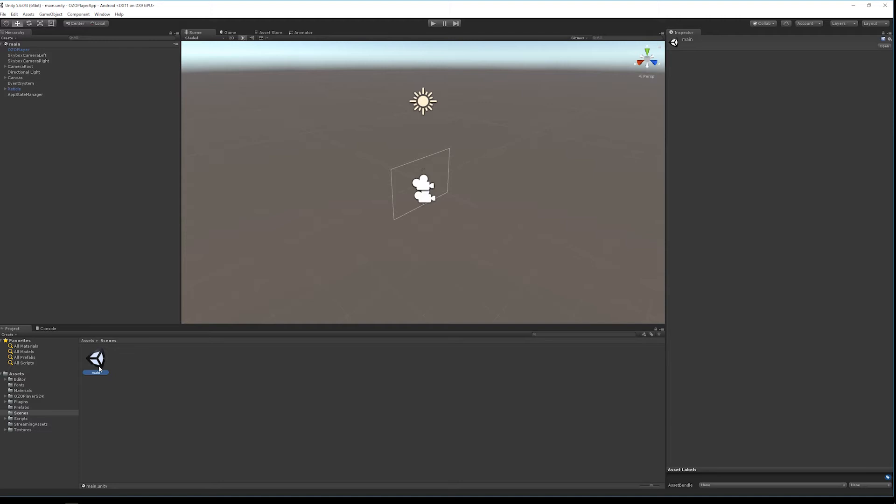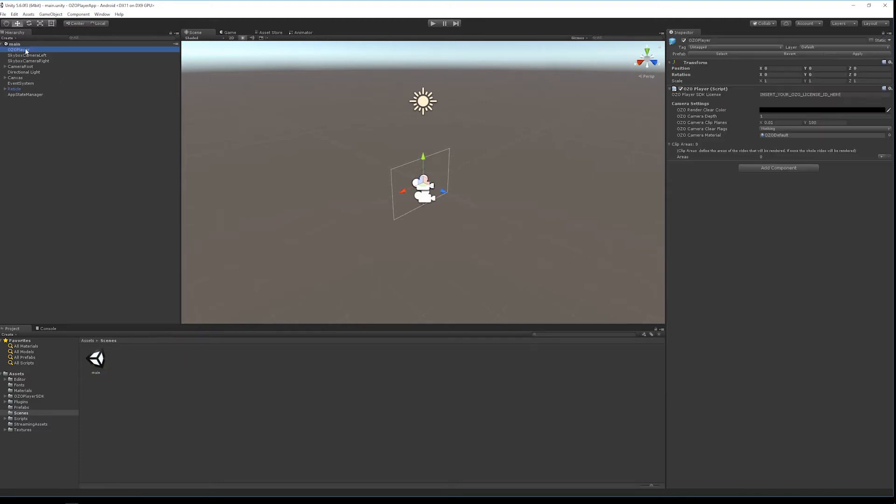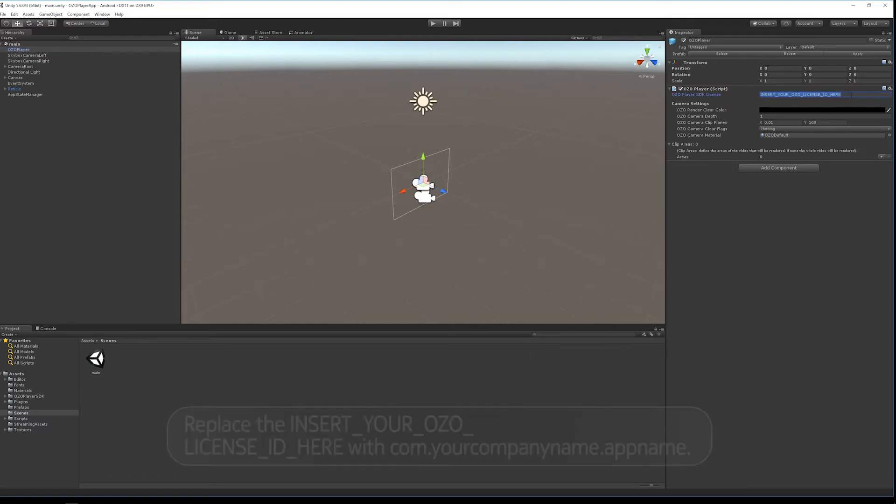As with the previous video, we need to let the SDK know our license ID. Find the license ID property and replace 'insert your Ozo license ID here' with com.yourname.appname.